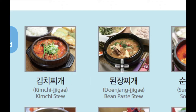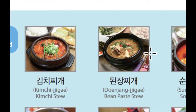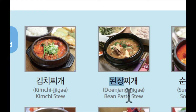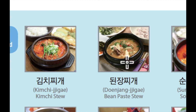다음으로 이것은 된장찌개입니다. 된장찌개 is bean paste stew or soybean paste stew. 된장 means bean paste and 찌개 is stew, same like kimchi 찌개.